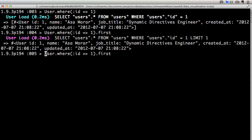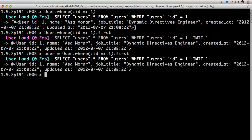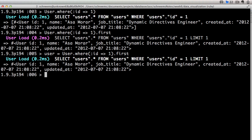So once we have one of those, we can go ahead and assign it to a variable, and we can say grab the name, user.name. There we go.